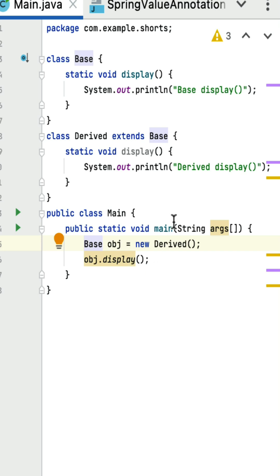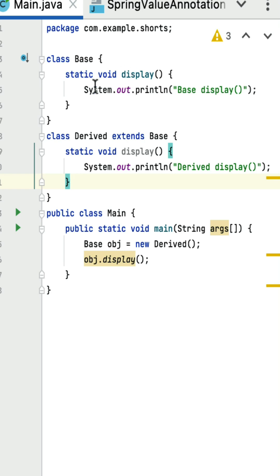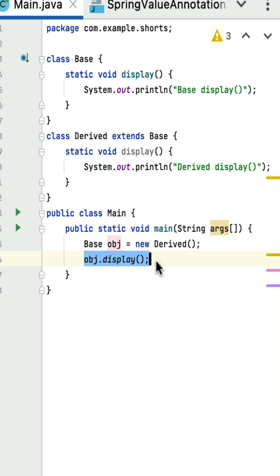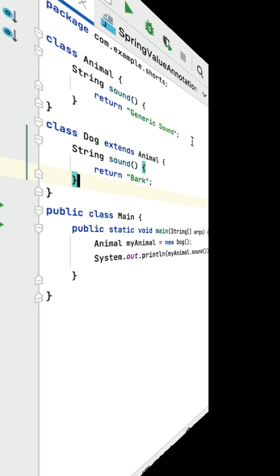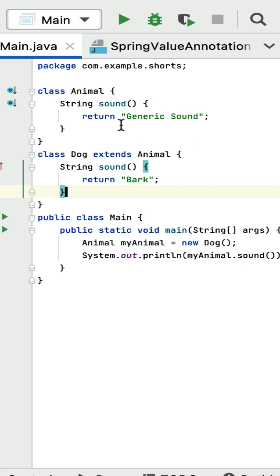The question is: which display method will the JVM call — the one in the base class or the derived class? The important point is to understand whether the method is static or non-static. Since display is static in both base and derived class, in Java we cannot override static methods in a subclass. That's why this statement calls the display method of the base class. If I run this program, you can see the output is 'base display'.